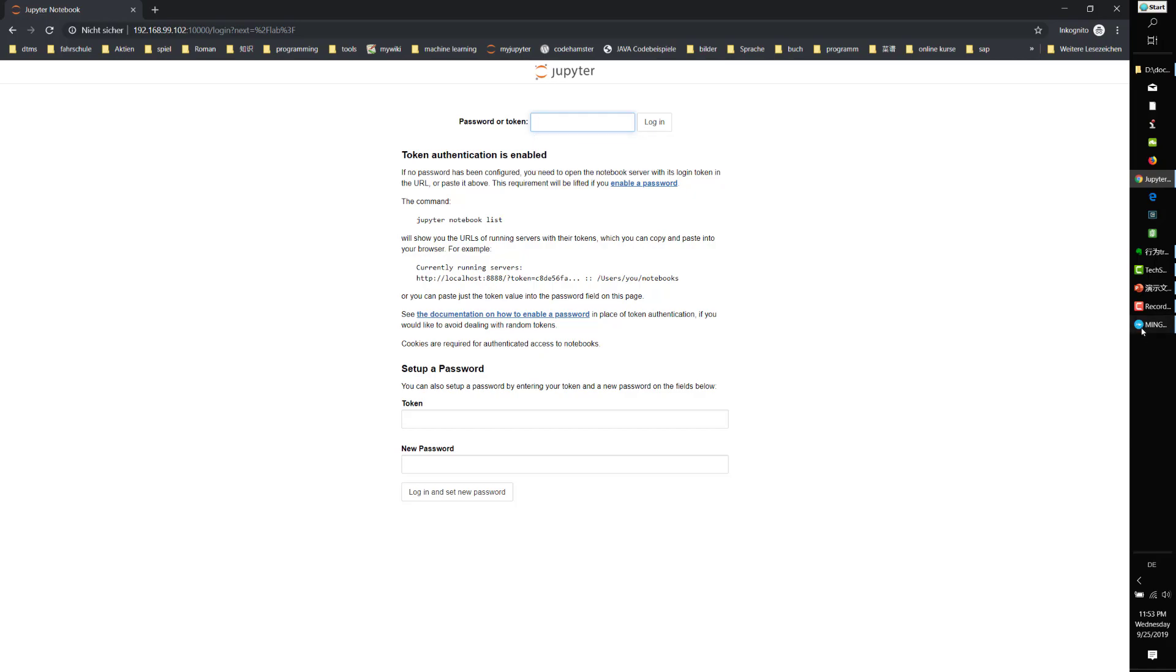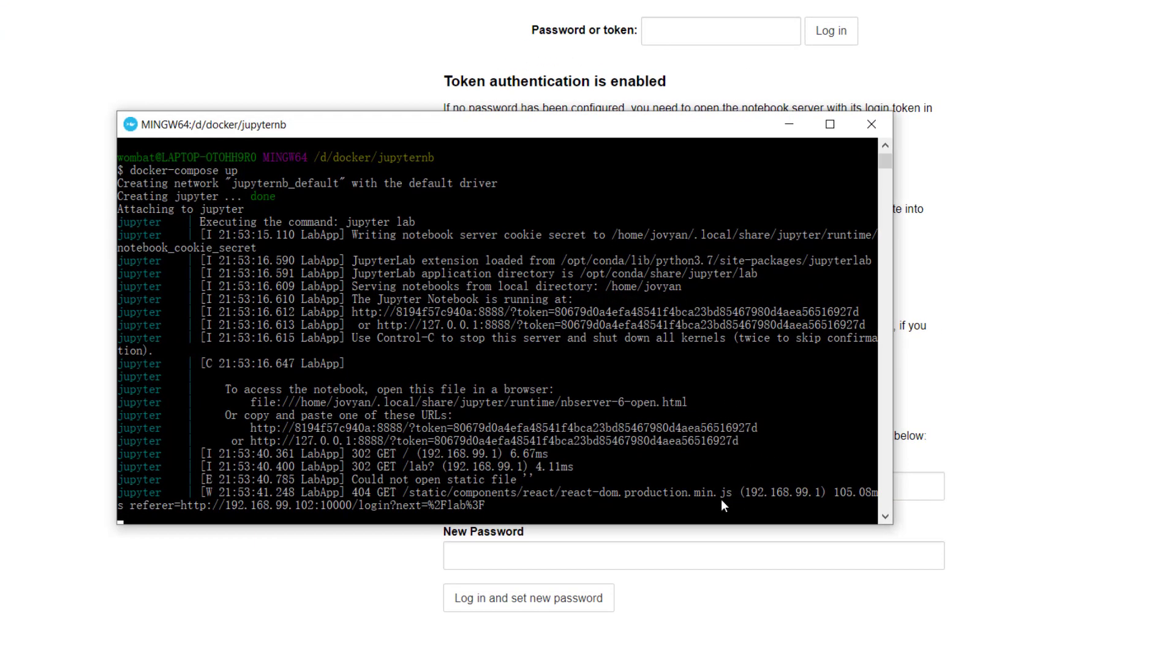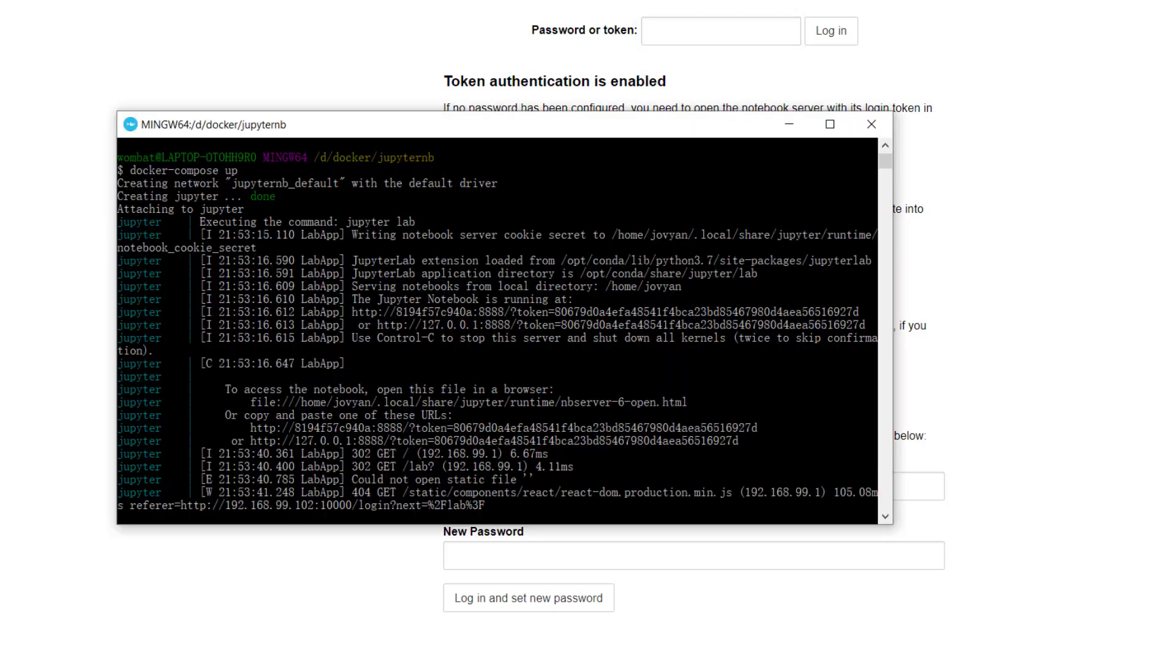It requires a password or token. Let's go to the console. We'll see the token here. Just copy it.